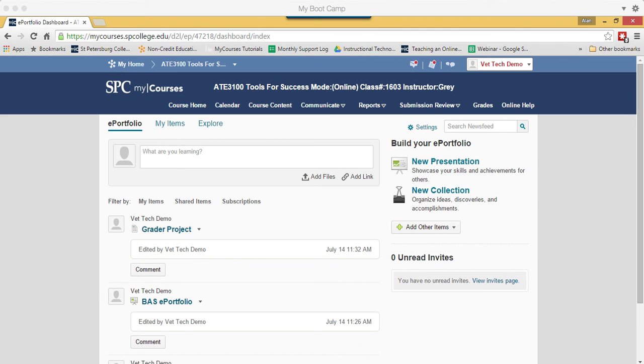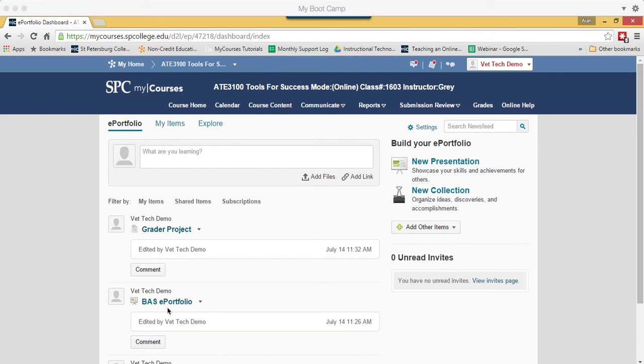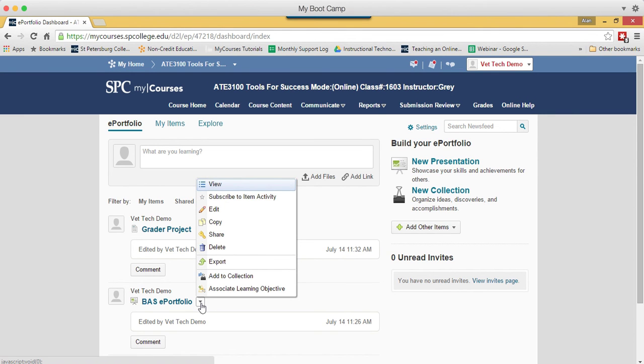The next step in the process is to add your files to a presentation. You will see this BAS ePortfolio, that's a presentation. That little icon is a presentation icon. You're going to click on the little arrow or the little context menu next to the name of the ePortfolio.